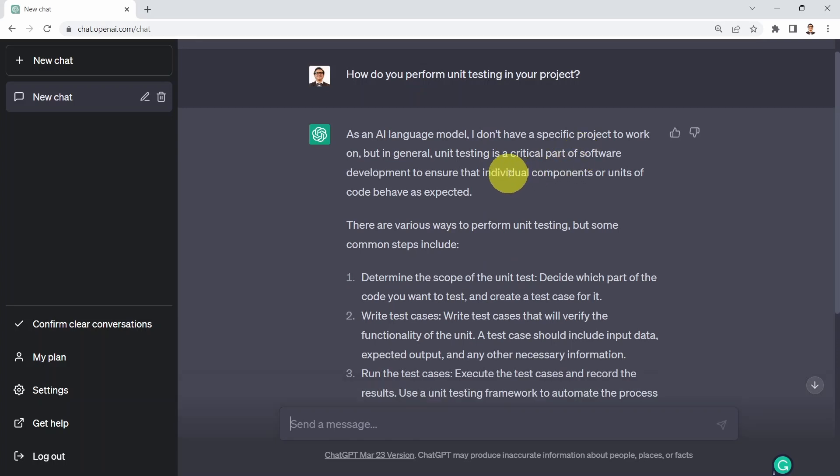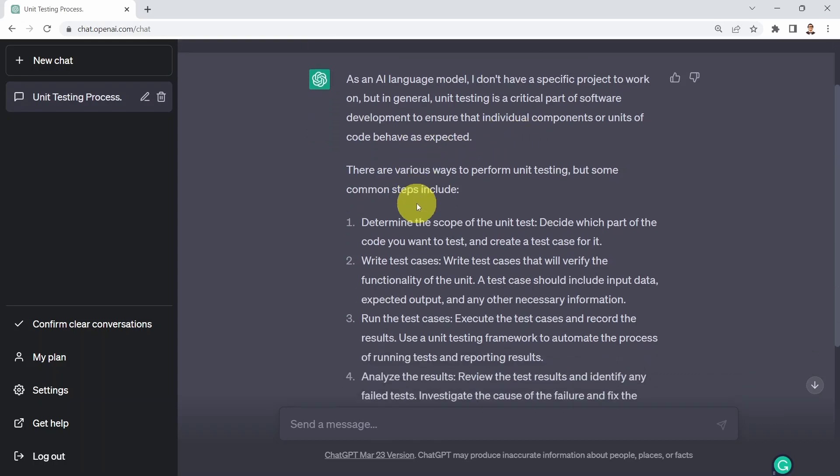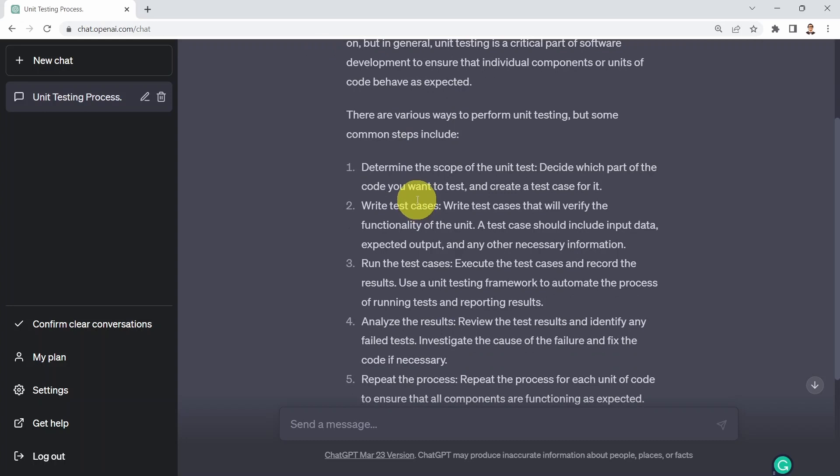And what you see is basically ChatGPT is telling you as an AI language model, I don't have a specific project to work on. But in general, unit testing is a critical part of software development to ensure that individual components or units of code behave as expected.